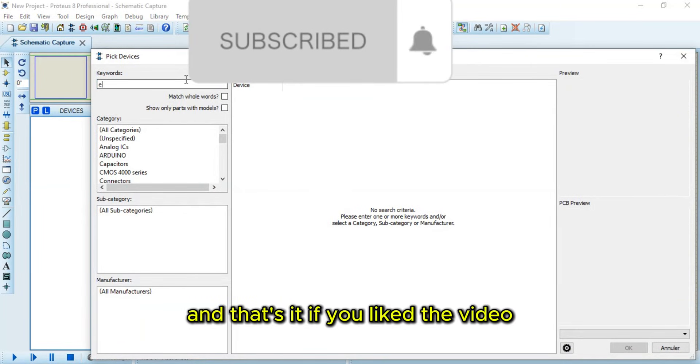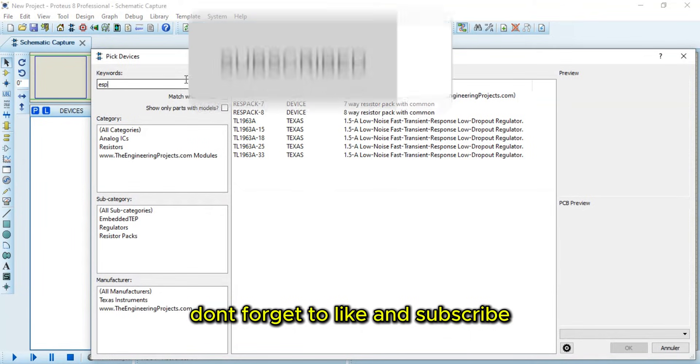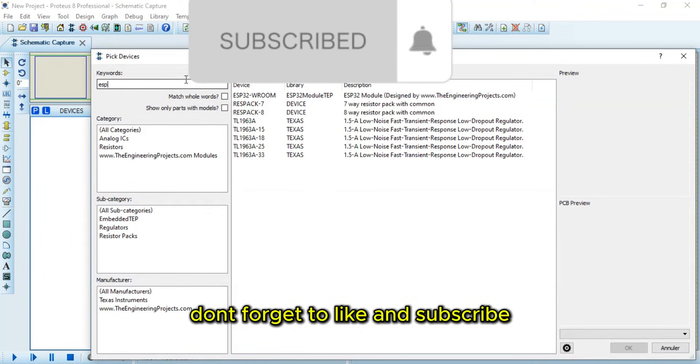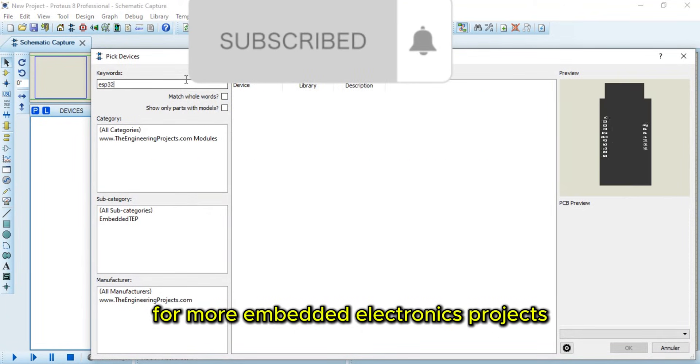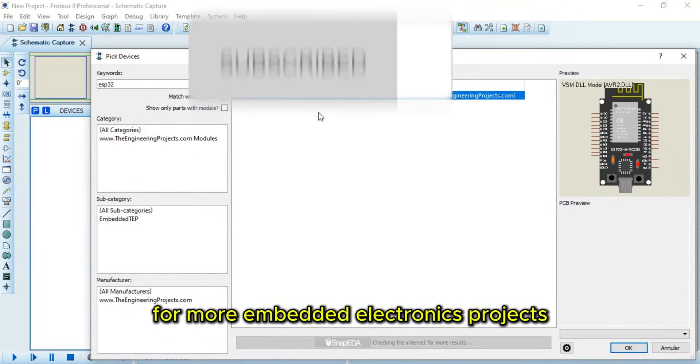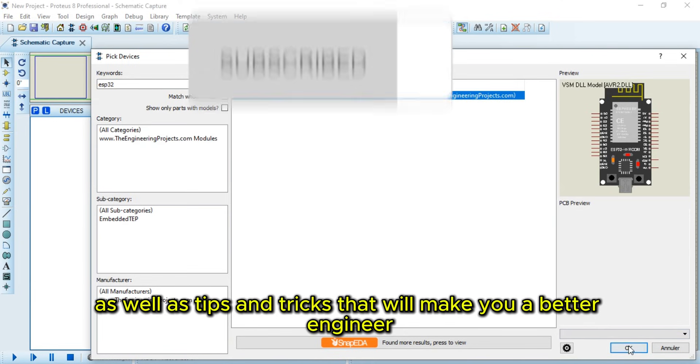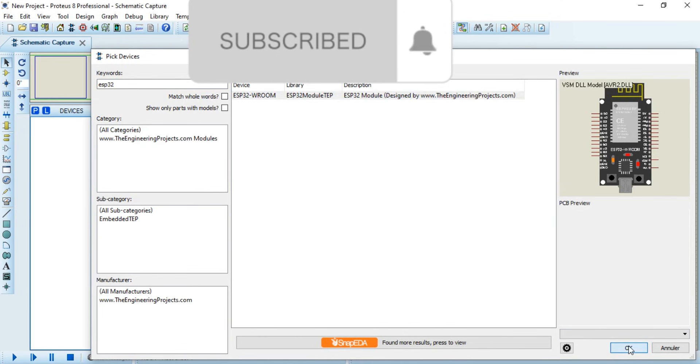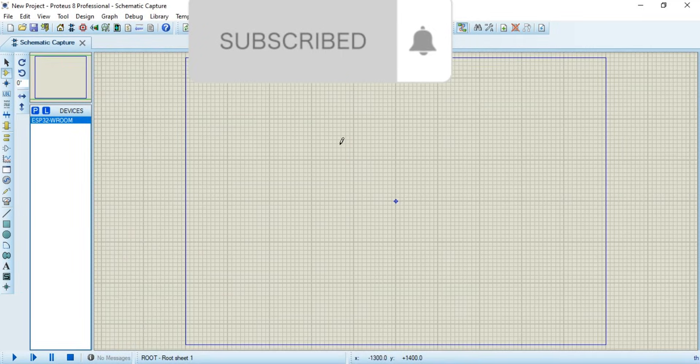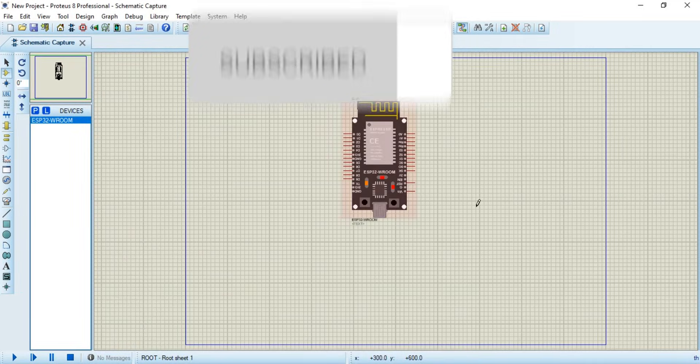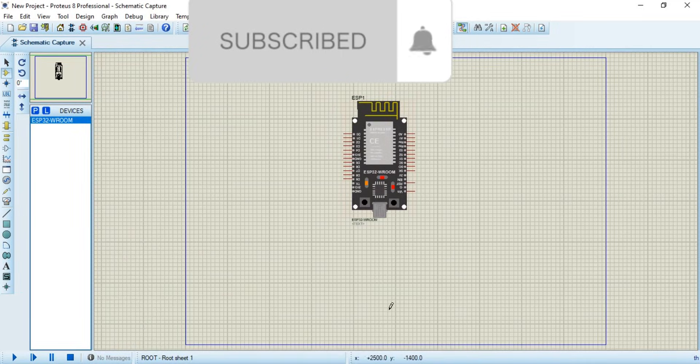And that's it. If you liked the video, don't forget to like and subscribe for more embedded electronics projects as well as tips and tricks that will make you a better engineer. Thank you.